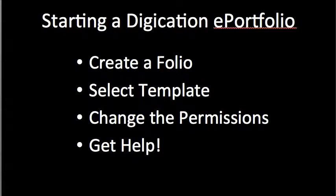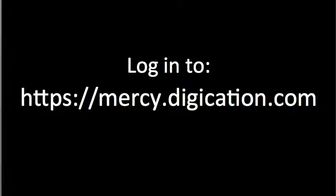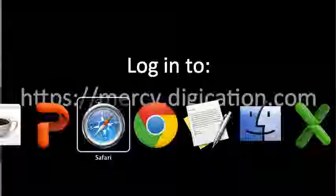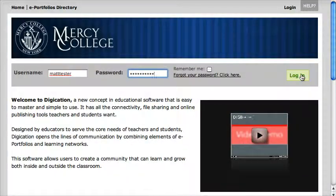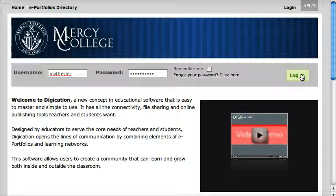The first thing you've got to do is log in. Go to mercy.digication.com — I've done that here. I put my username and my password in and I hit log in.